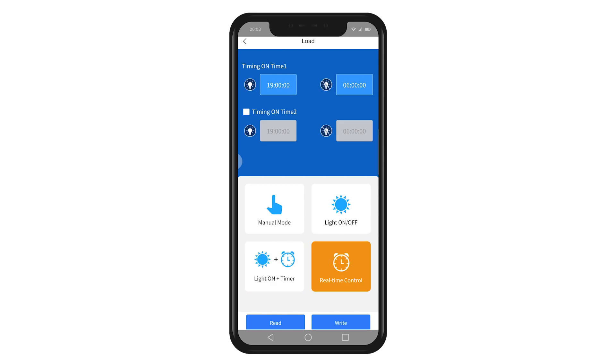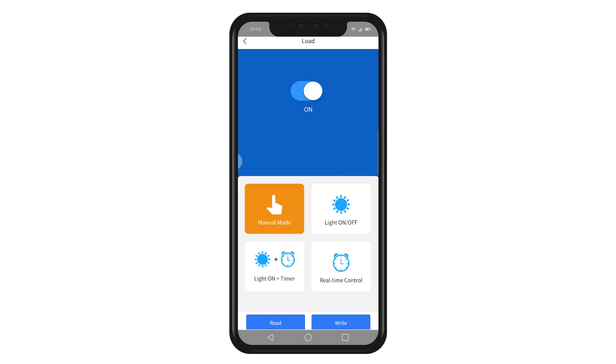By pressing the read button, the current load configuration of the device will be demonstrated. You can modify the configuration by using the write button.